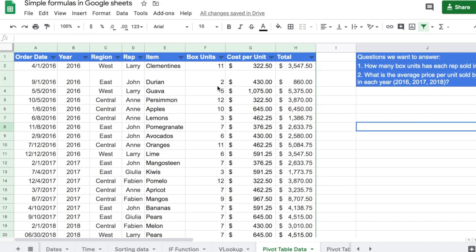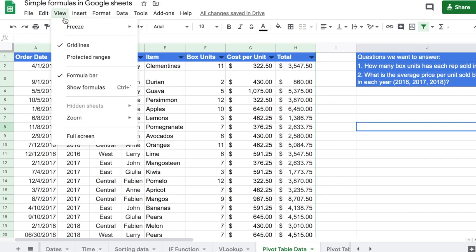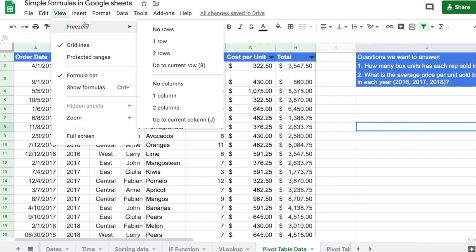In order to do that, I'm going to point my cursor up here to View, click on View, then come down to Freeze, click on Freeze.